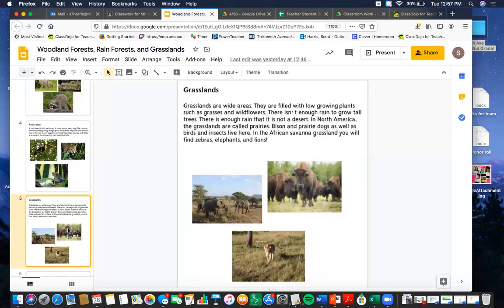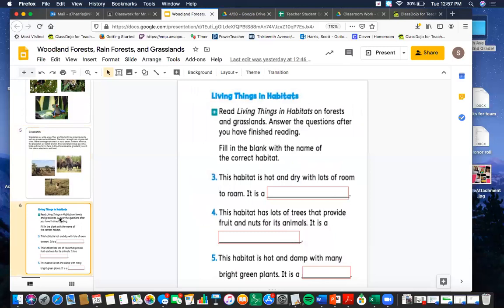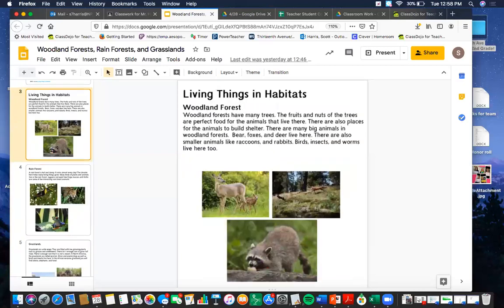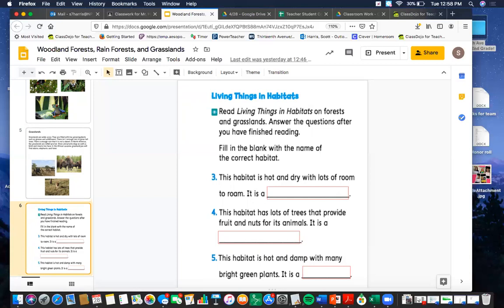You may want to pause, reread that to yourself, or replay it with me reading it to you. Then finally, answer these last questions. Number four: this habitat is hot and dry with lots of room to roam — it is a blank. This habitat has lots of trees that provide fruit and nuts for its animals — it is a blank. And our last question: this habitat is hot and damp with many bright green plants. Go back and fill in the answers — you might want to look at how we spell grasslands, rainforest, and woodland forest. That is it — take your time, reread it or re-watch the video. I look forward to seeing how you do. You are all doing great. Don't forget to hit 'turn in.' Thank you!